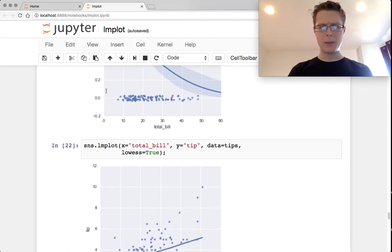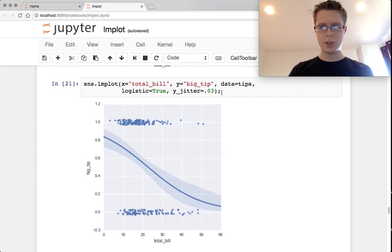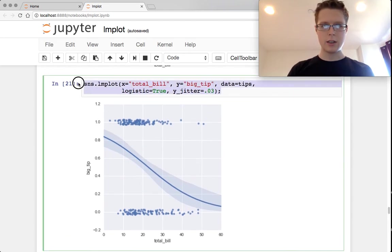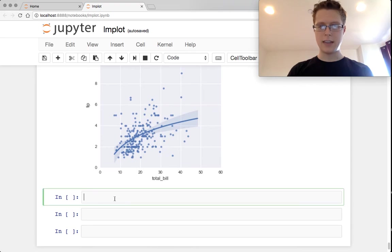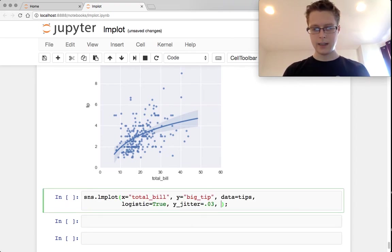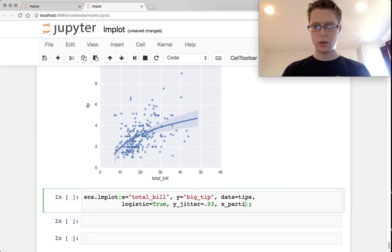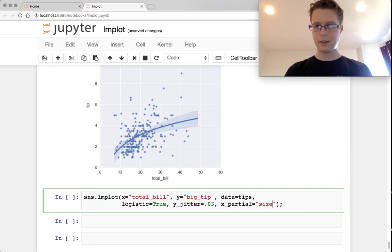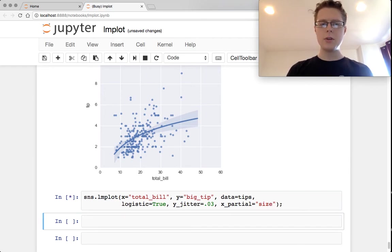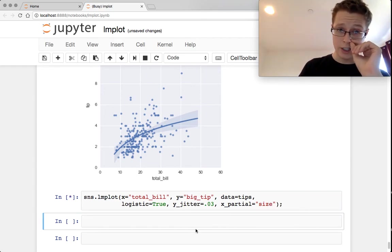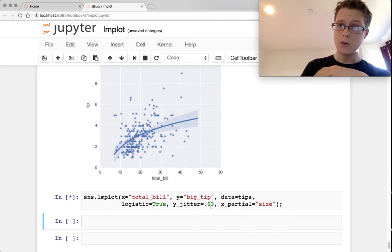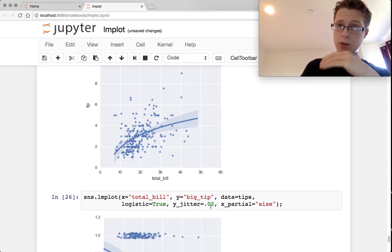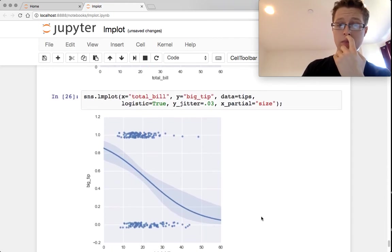It might be interesting to see if this will actually work with a logistic regression as well. Let's go back up here and see. So we have this logistic regression. Let's use the x partial of size as well. So x underscore partial equals size. Also notice in our logistic regression we added in y jitter as well. Yeah, it did work.